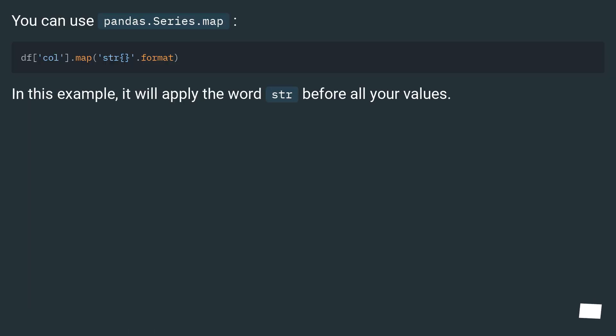You can use pandas.series.map. In this example, it will apply the word 'str' before all your values.